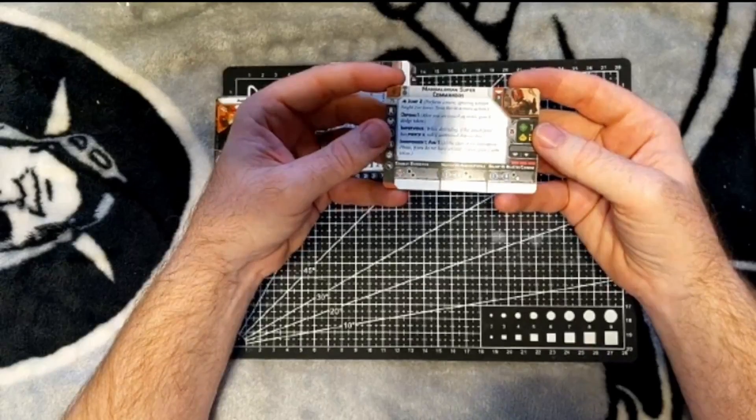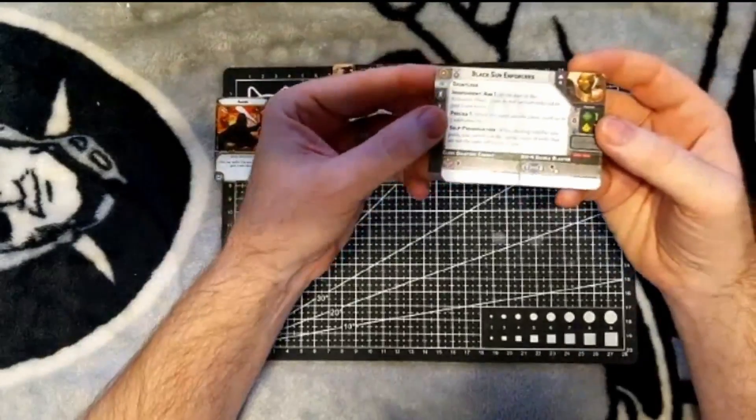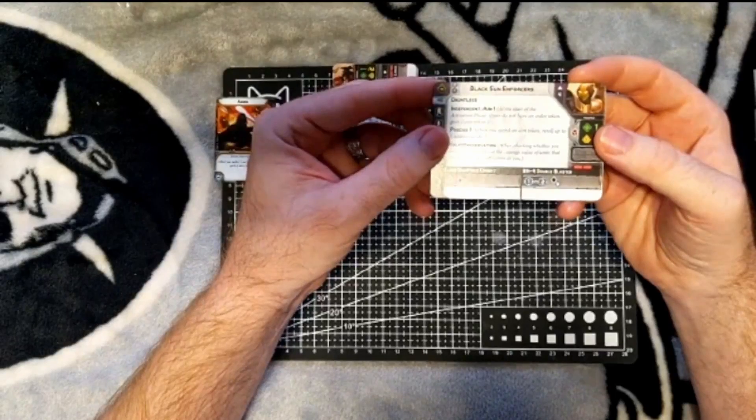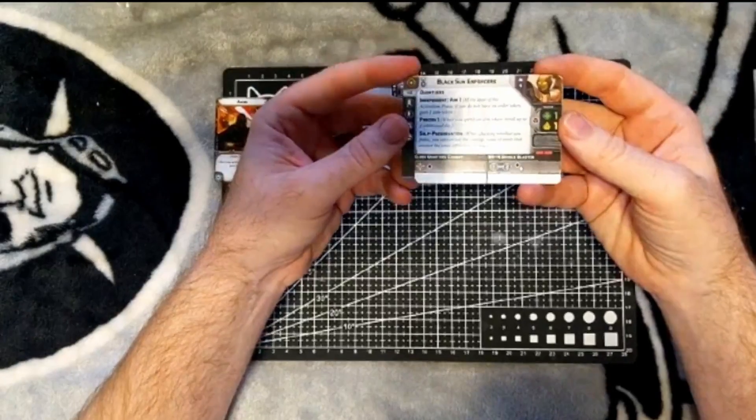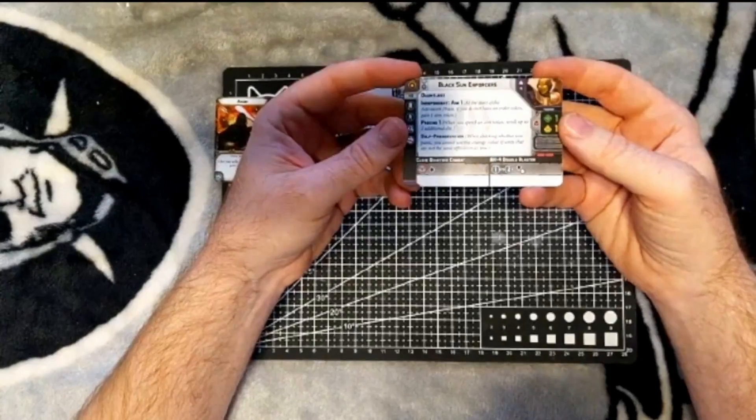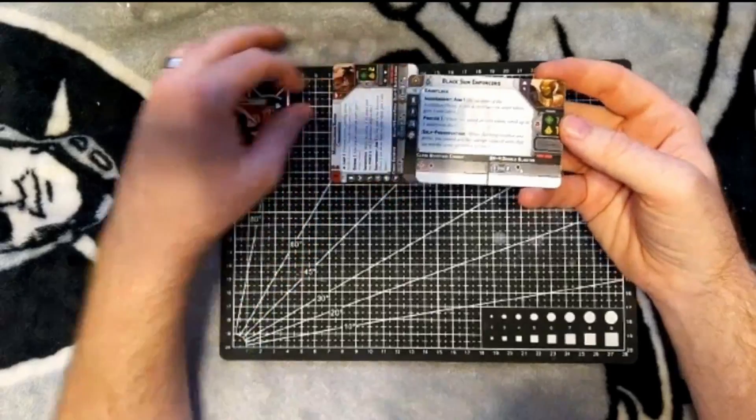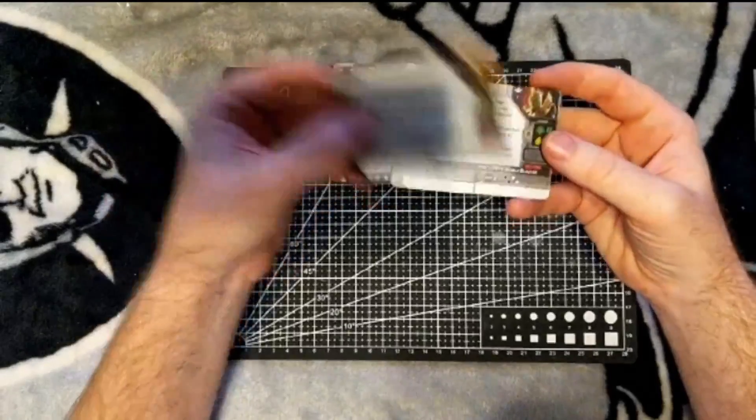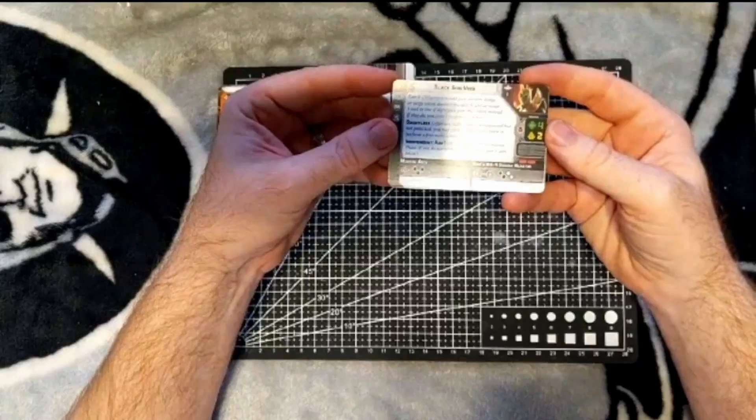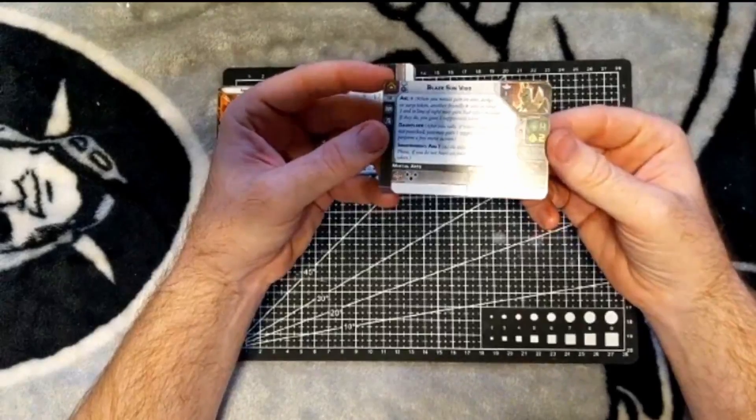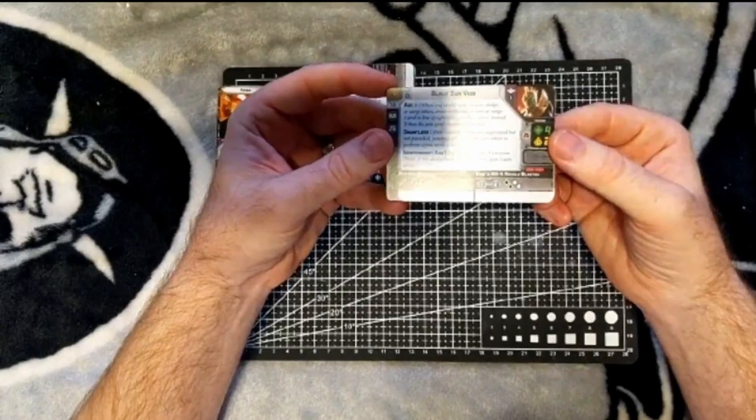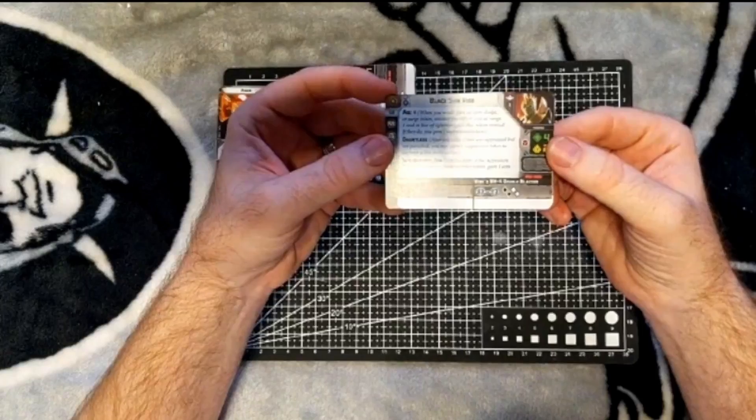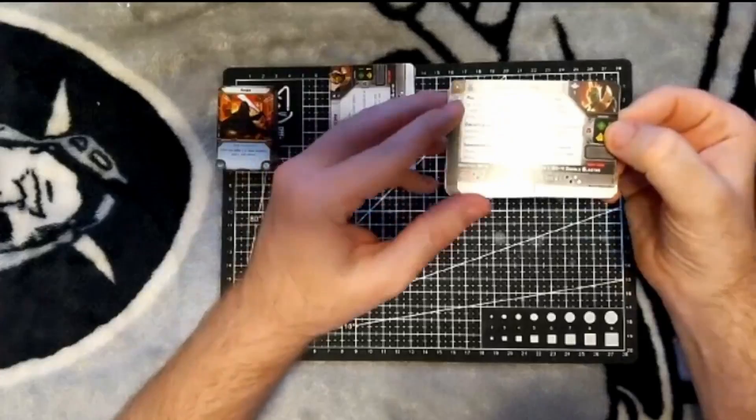Black Sun Enforcers can be taken by Separatist and Empire. Four in the unit, health one, resiliency one, speed two. One red in melee. The BH-4 double pistol is range one to two, one black one white. They have Dauntless, Independent aim one, Precise one, and Self-Preservation. When checking whether you panic, you cannot use the courage value of units that are not the same affiliation as you. Black Sun Vigo is the commander. Alpha four, resiliency of two, speed two, three black in melee. Vigo's BH-4 double blaster, range one to two, two black two white. He has Aid: when you would gain an aim, dodge, or surge token, another friendly mercenary unit at range one and in line of sight may gain that token instead. If they do, you gain one suppression token. Again, this one can be taken with Empire and CIS. Dauntless and Independent aim one.